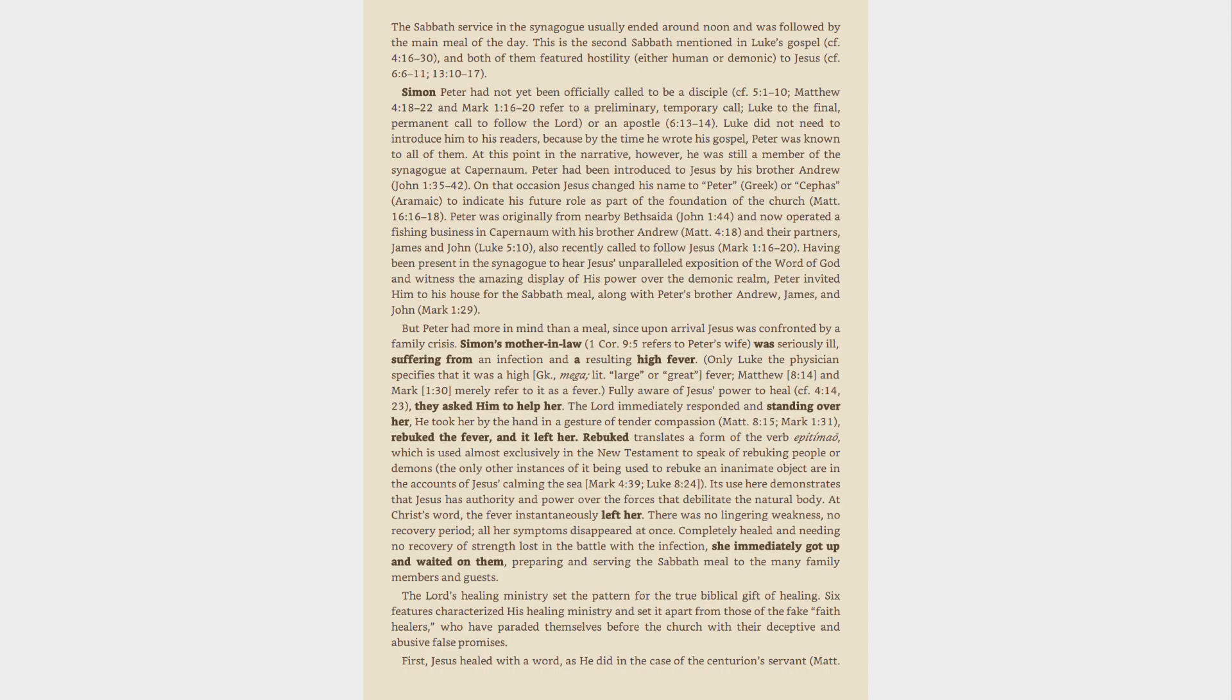Rebuke translates a form of the verb epitimao, which is used almost exclusively in the New Testament to speak of rebuking people or demons, the only other instances of it being used to rebuke an inanimate object are in the accounts of Jesus calming the sea. Mark 4:39, Luke 8:24. Its use here demonstrates that Jesus has authority and power over the forces that debilitate the natural body. At Christ's word, the fever instantaneously left her. There was no lingering weakness, no recovery period, all her symptoms disappeared at once. Completely healed and needing no recovery of strength lost in the battle with the infection, she immediately got up and waited on them, preparing and serving the Sabbath meal to the many family members and guests.